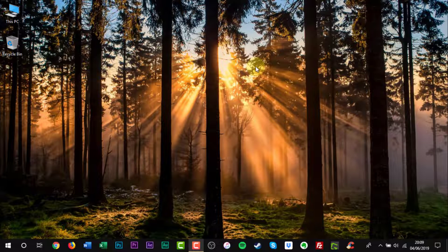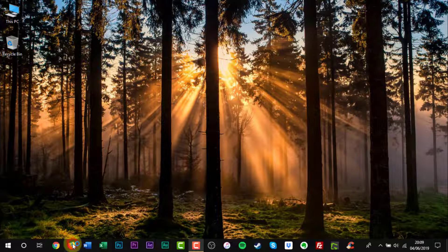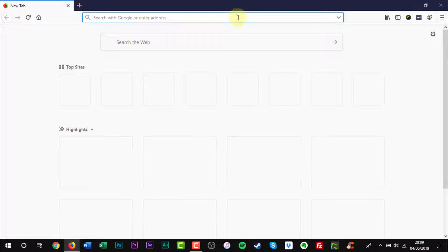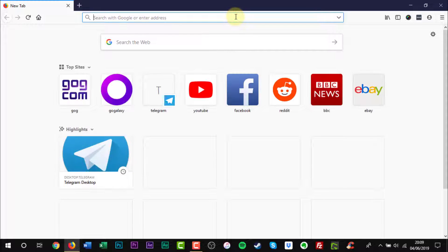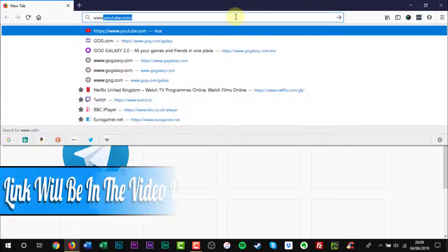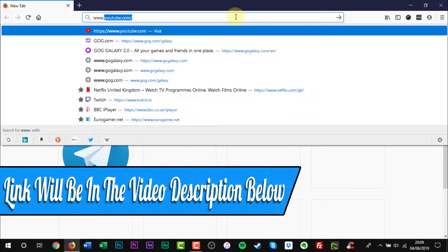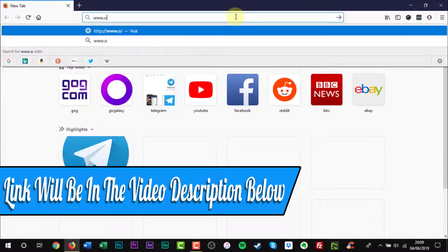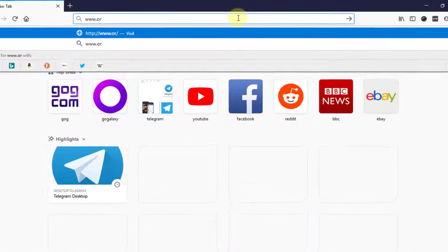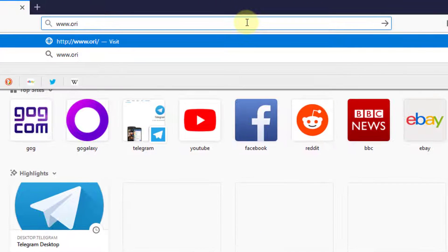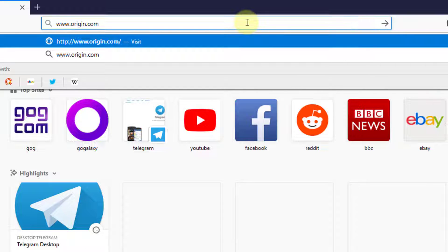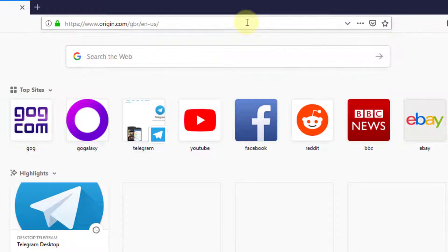Open a web browser of your choice. Enter the web address into the URL bar. A web link will be in the video description below. Press Enter on your keyboard.